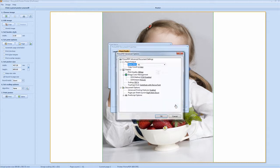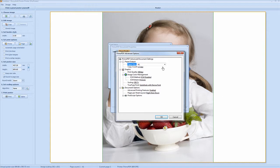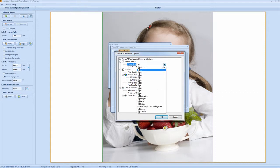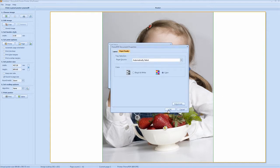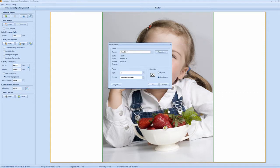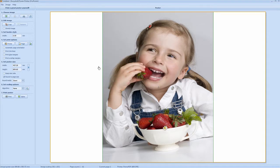Select Advanced. You can see here it's already set to A1. Click OK. You see it's set to A1 there, landscape.